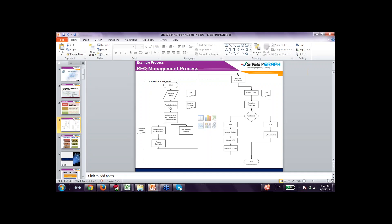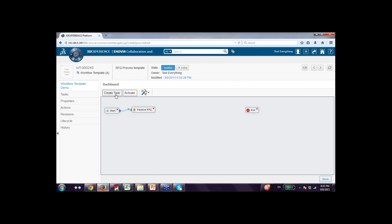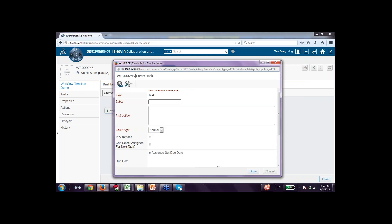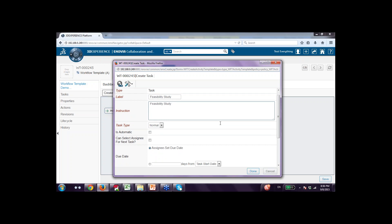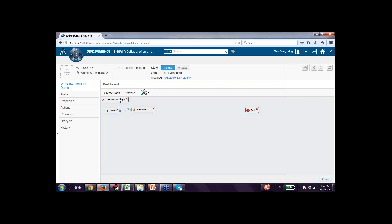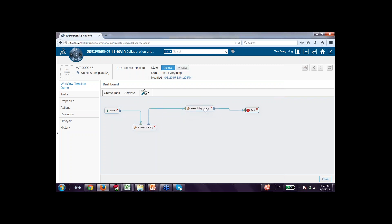I create the feasibility study task — this is task number two. I define that this task is after receiving the RFQ. Like this, you can define the entire process. For the sake of this small demonstration, the flow is straightforward. As I define this, I can change the location of tasks to make the flow easier to visualize. I keep saving the flow as I define it.